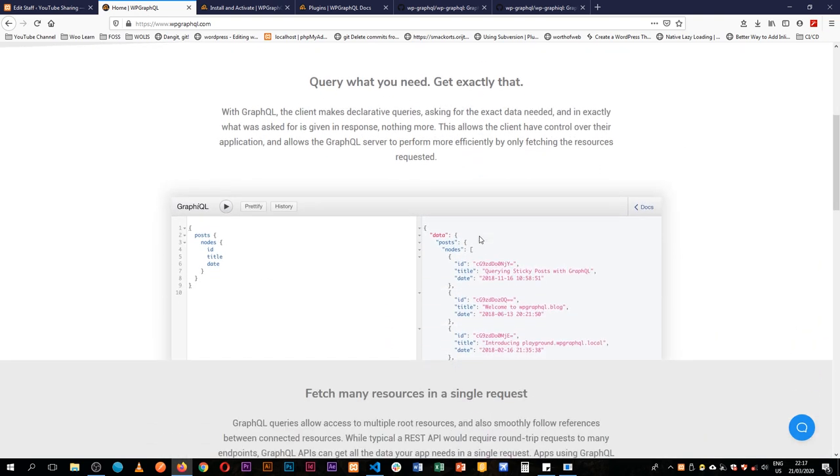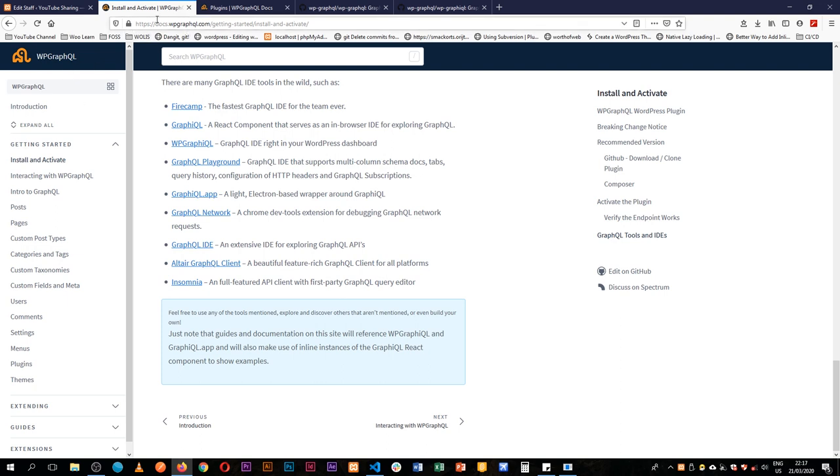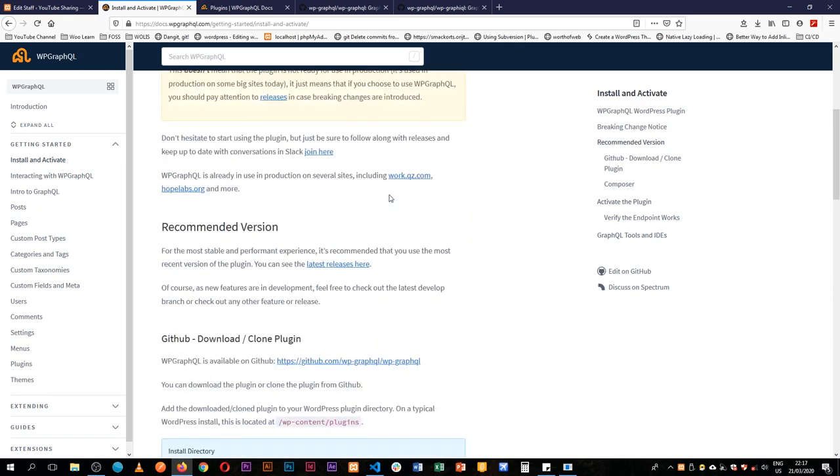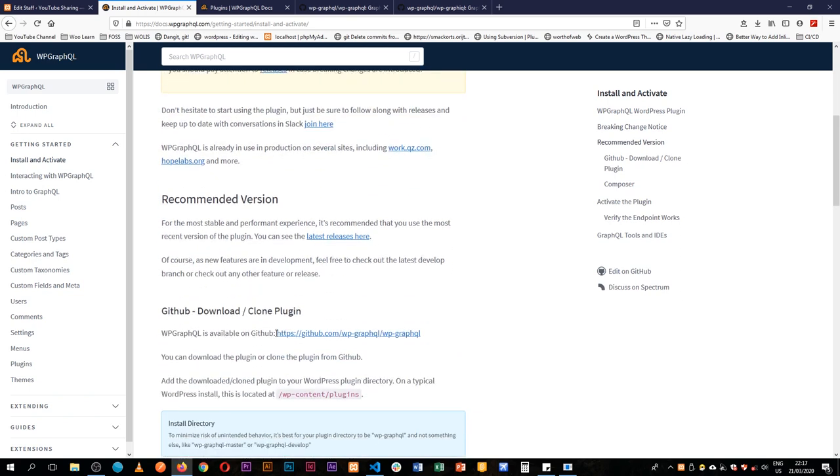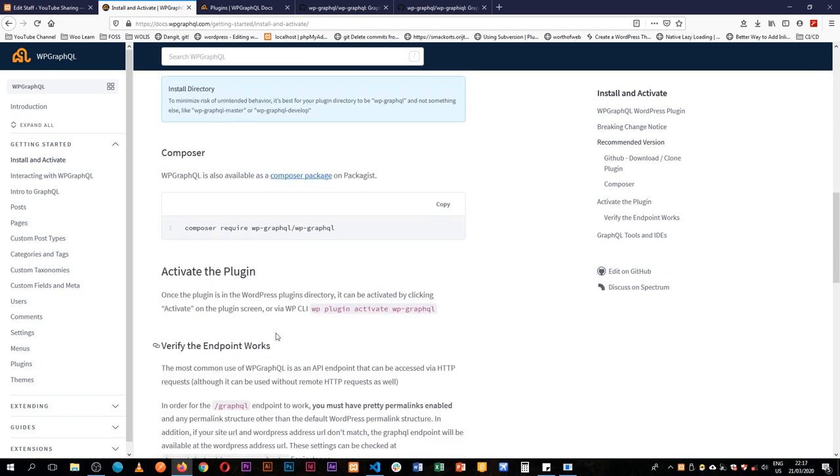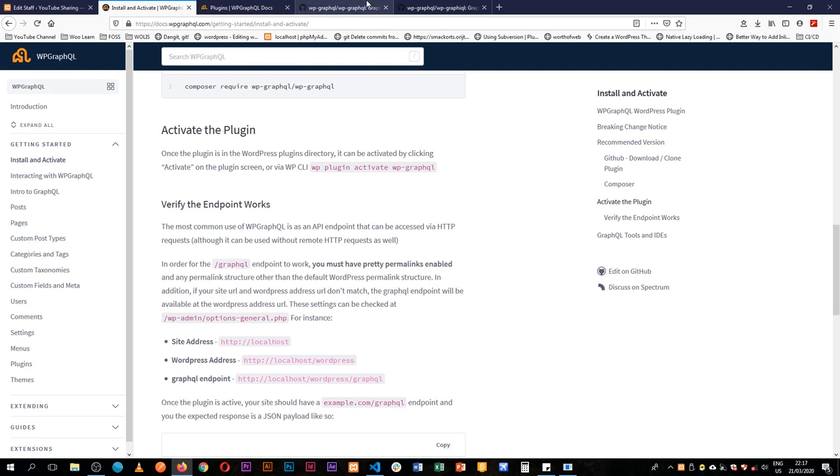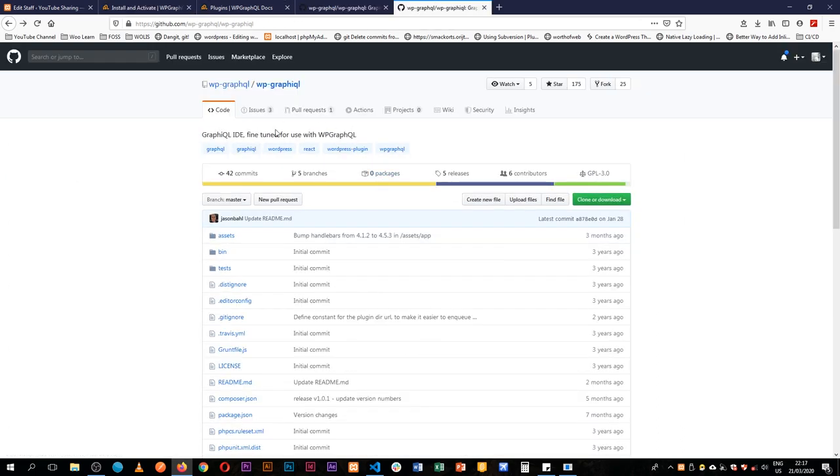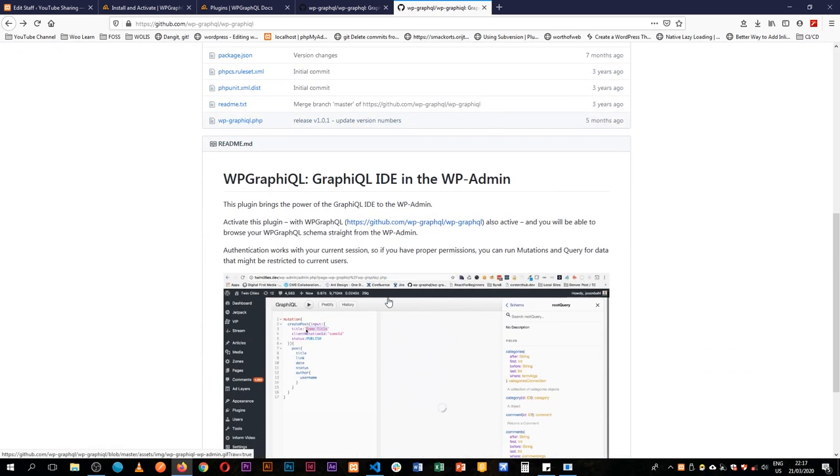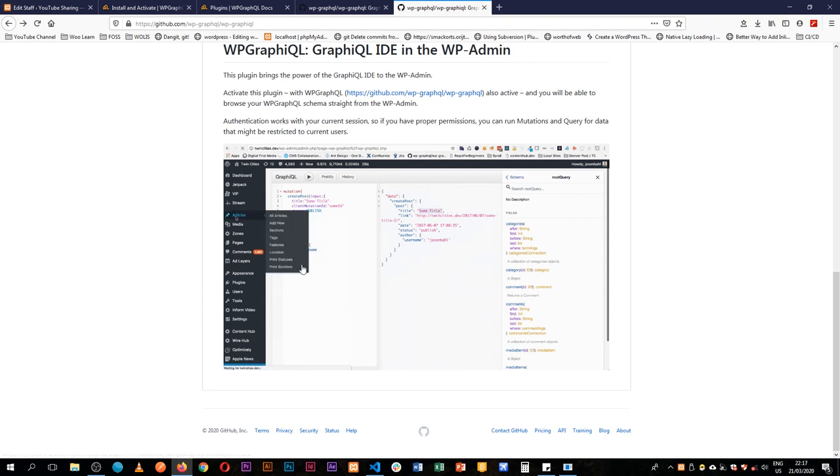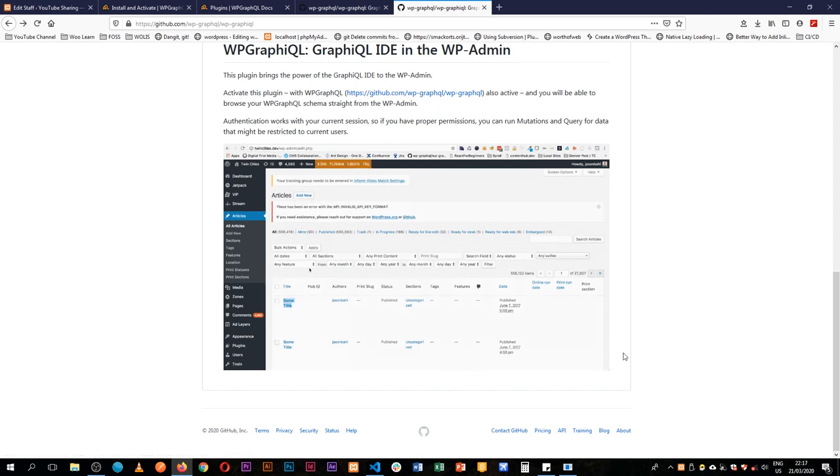So the first thing we're going to do is we're going to download, we're going to go to the docs of WP GraphQL. You can find them at docs.wpgraphql.com and we can install. So the first thing that we're going to need is we're going to install the WP GraphQL plugin and then we're also going to install the WP GraphiQL, that's with an I, an IDE of sorts that will allow us to see our queries just like what we see here in this small browser image, this small GIF going on.